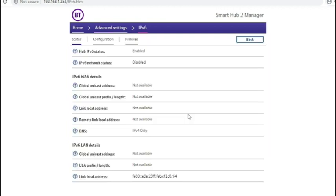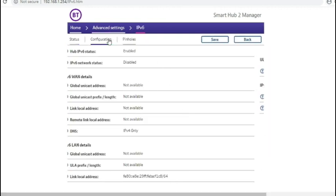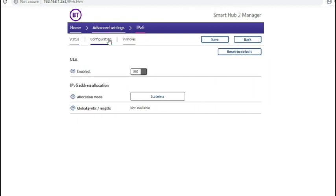In the IPv6 section, you'd be able to configure IPv6. It definitely works by default on most, if not all, BT broadband lines these days.